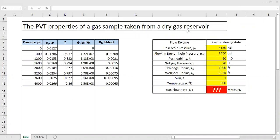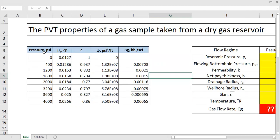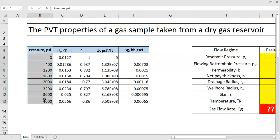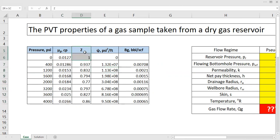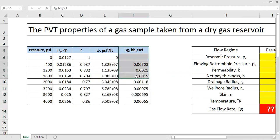This is our PVT table. As you can see, we have pressure, gas viscosity in centipoise, the Z-factor, pseudo pressure in psi² per foot, and the gas formation volume factor in barrels per standard cubic foot.